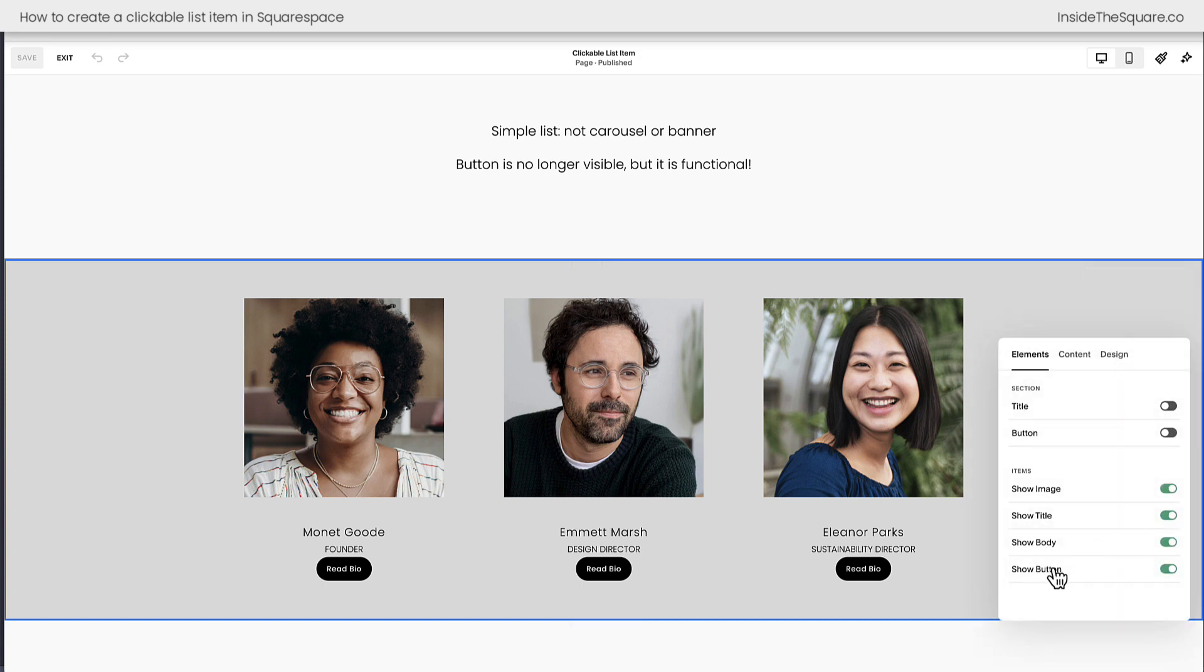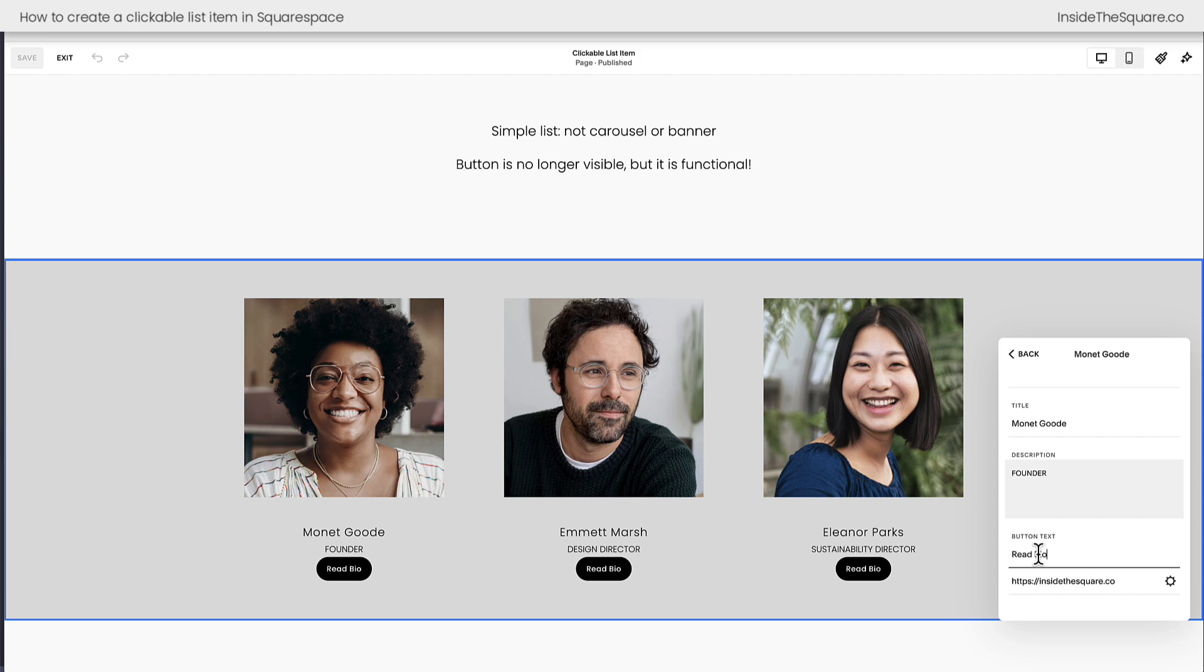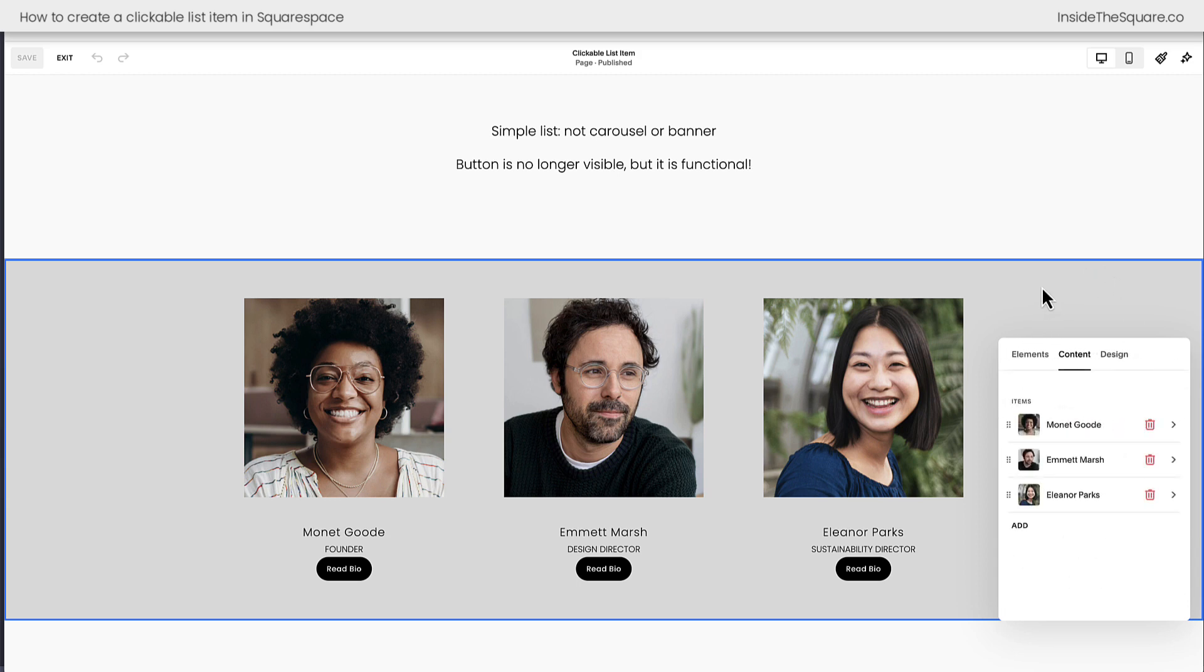Alrighty, last but not least, make sure you've toggled on show button. We want to make sure that the buttons inside our content tab not only have text but they also link to something. In this case I've just linked it to my website so I can show you an example. Just make sure it has actual text, that's super important.